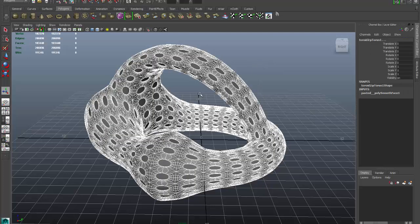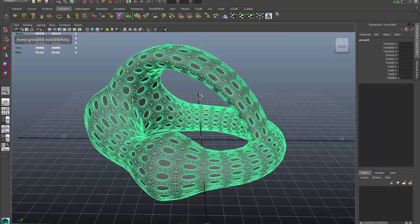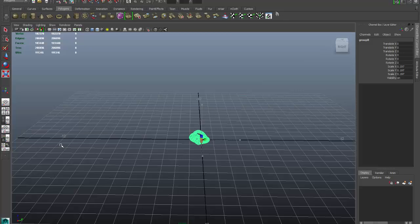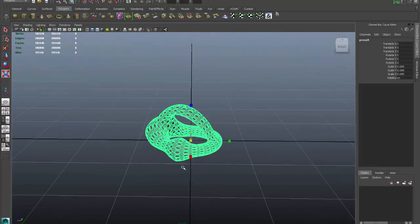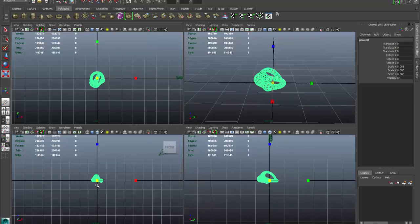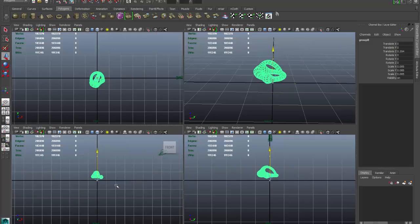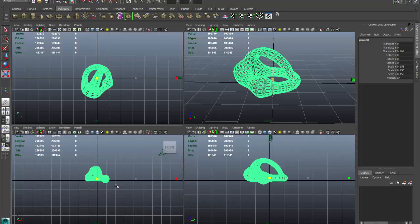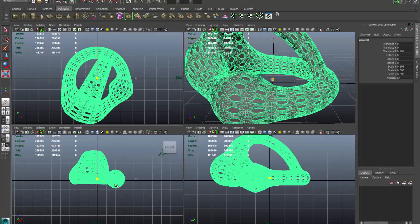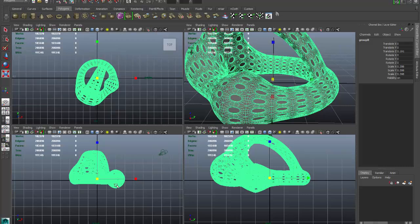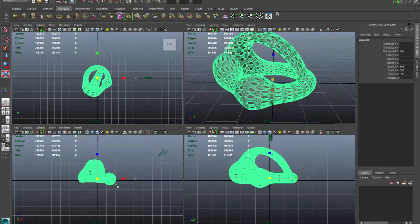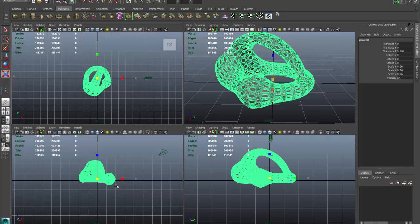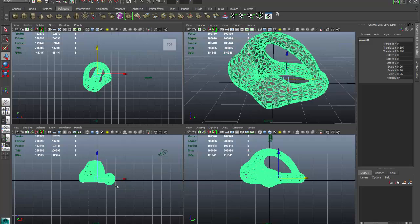I'm going to select both models and hit Ctrl+G to group them together into one node. I'll scale it down globally and use my F key to bring it into focus. Going into my orthographic view, our basic unit is about 4 by 4 by 6, so I'll scale this up — about six inches in one dimension — then scale to roughly four inches in the other, and use my W key to center it about the origin.